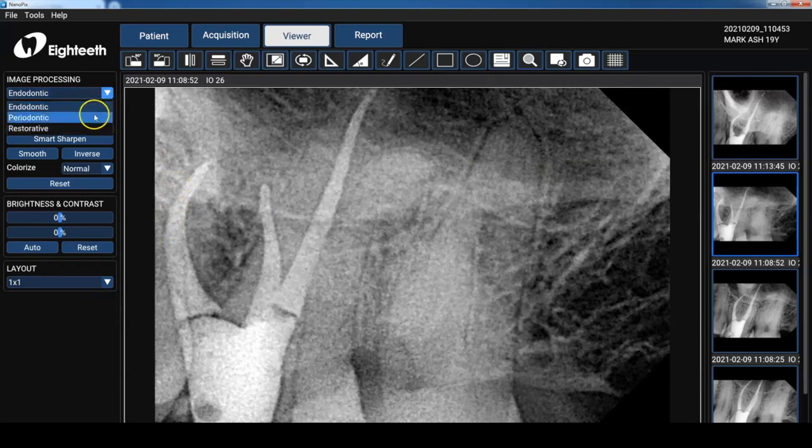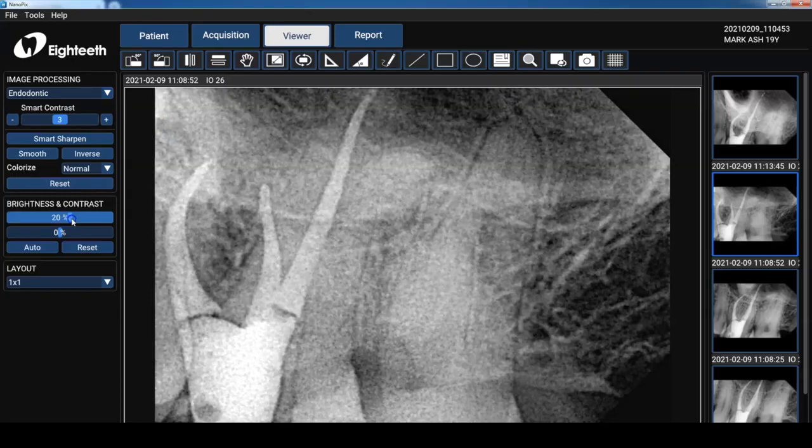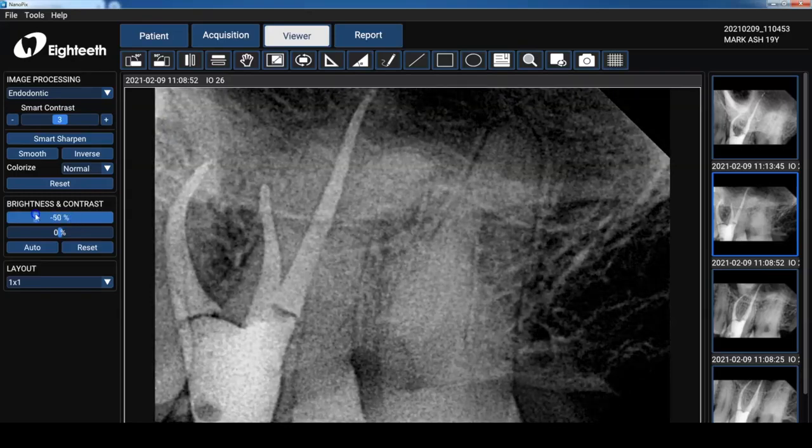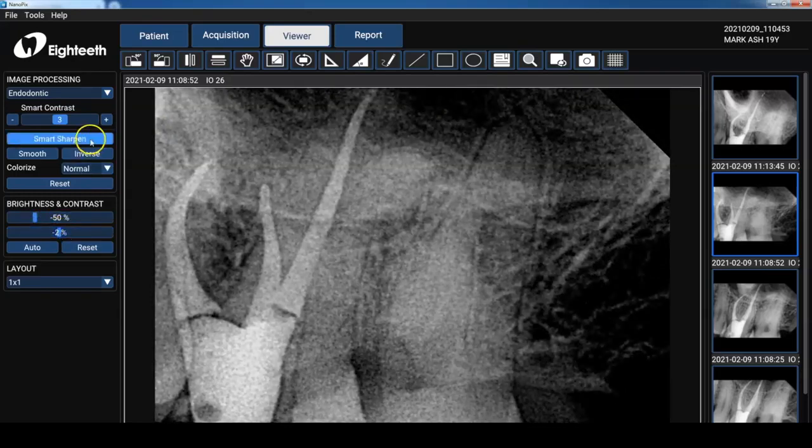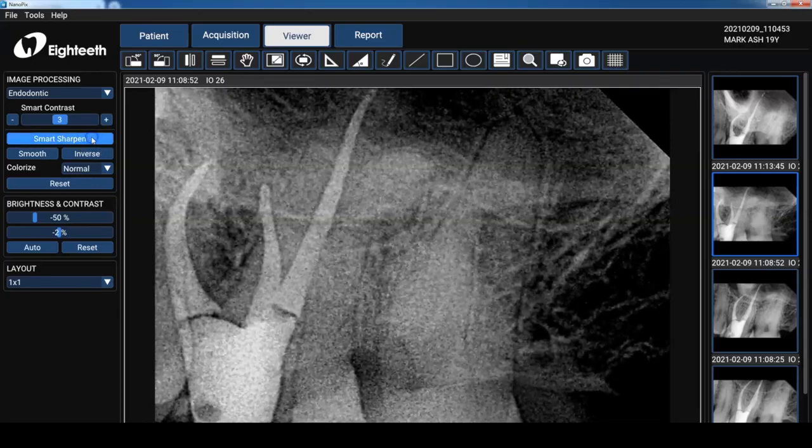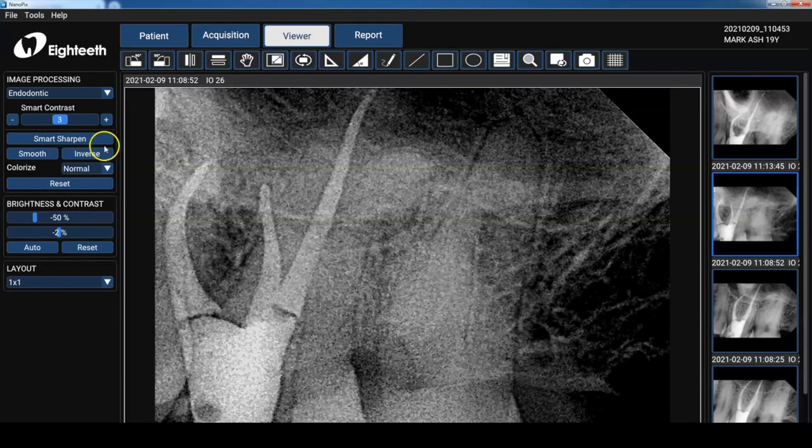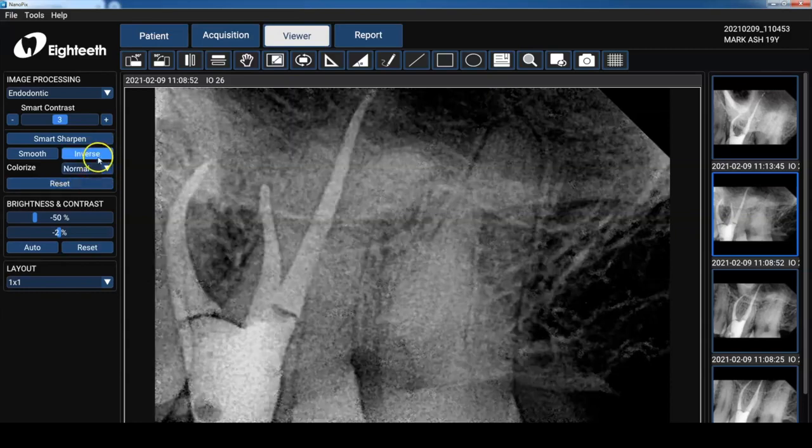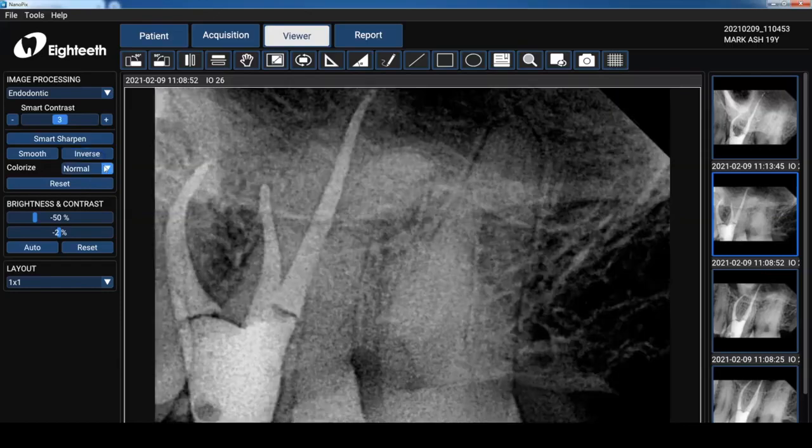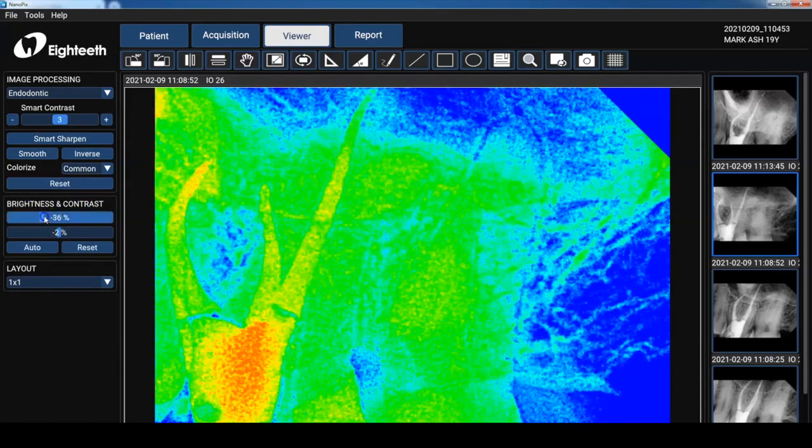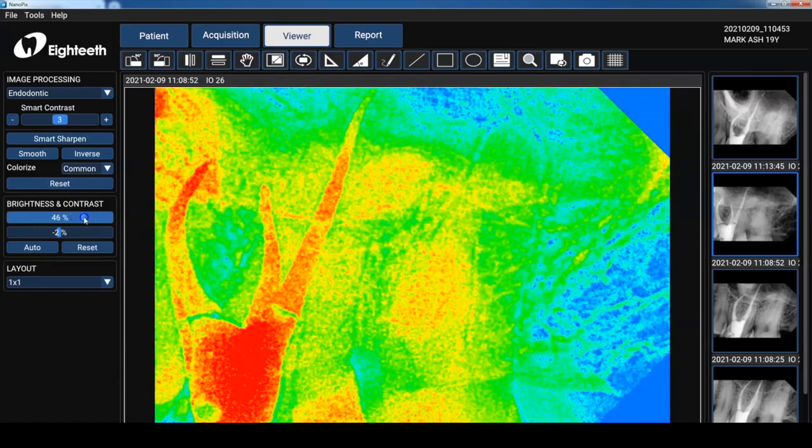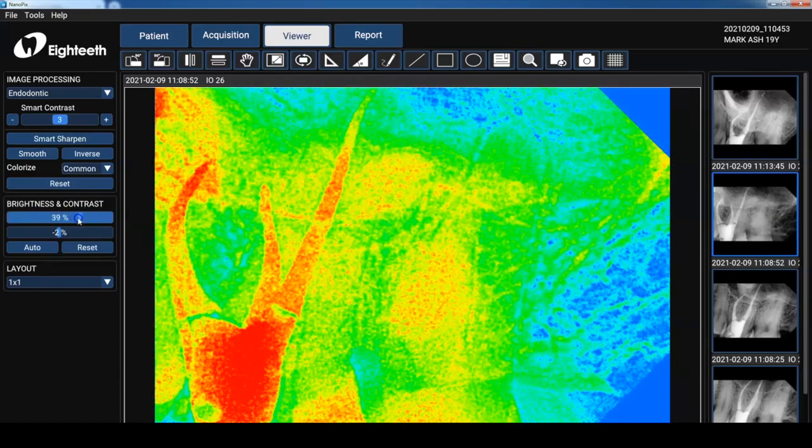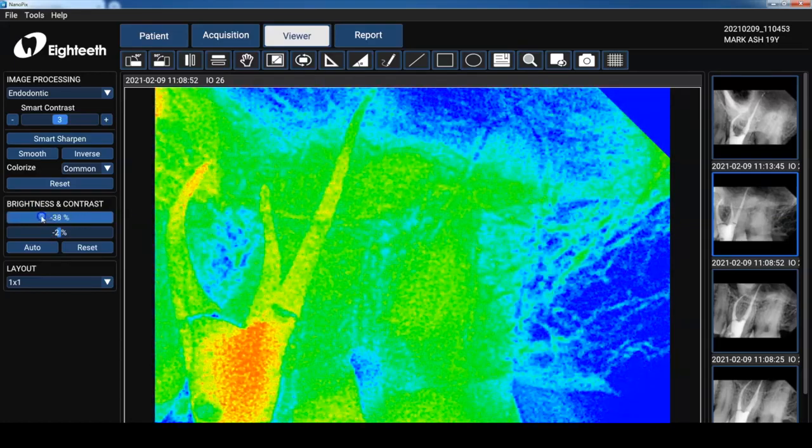Endo but then there's a Perio and we have a restorative filter. I'm going to set that back to Endo. Now I haven't really gotten used to using the smart contrast but I can tell you the smart sharpen I love it. As you press it it increases the sharpness of the image. And for you Facebook posters you can use your inverse as well. So some of the colorized options are available there and of course using the brightness and contrast allows you to manipulate the different densities in the image. So I'm going to set that back to normal.